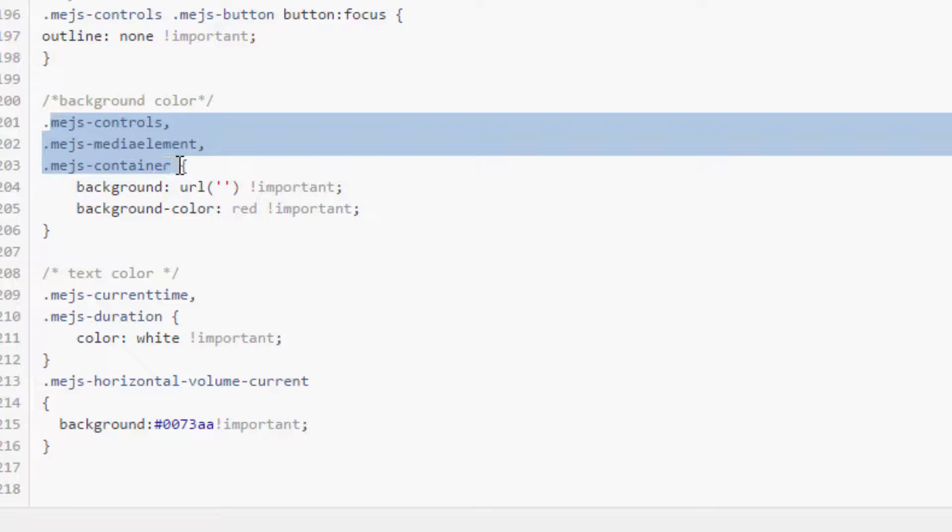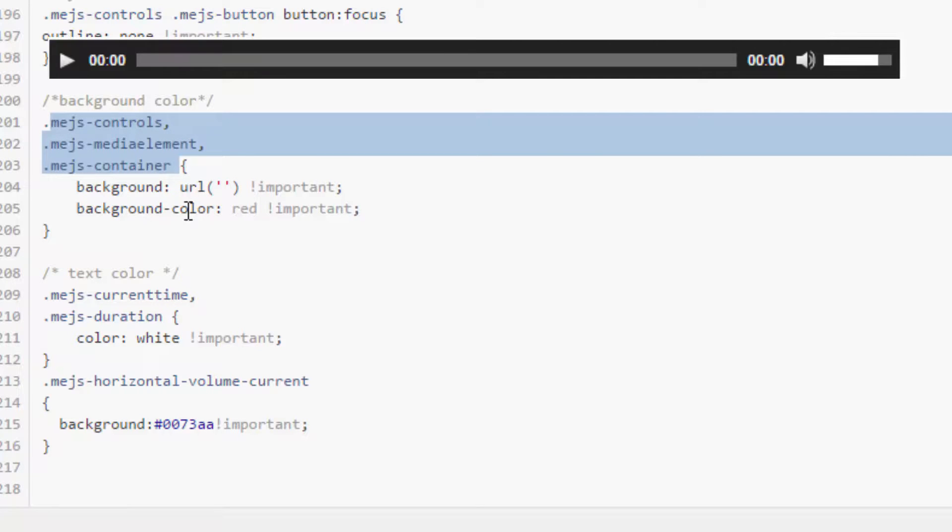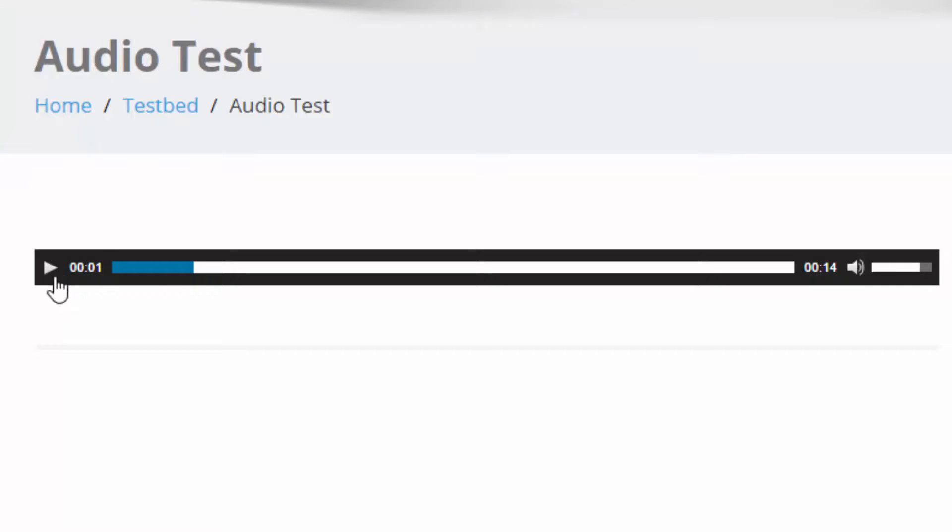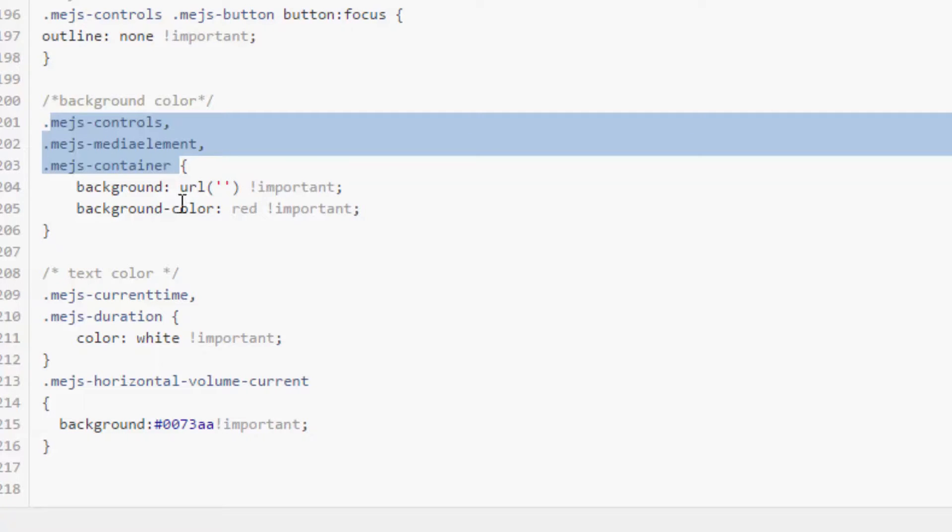The next thing is the text. That's the current time and the duration. I'm going to leave that as white so that you can still see it clearly. But I'm going to put it in here in case you want to change it.